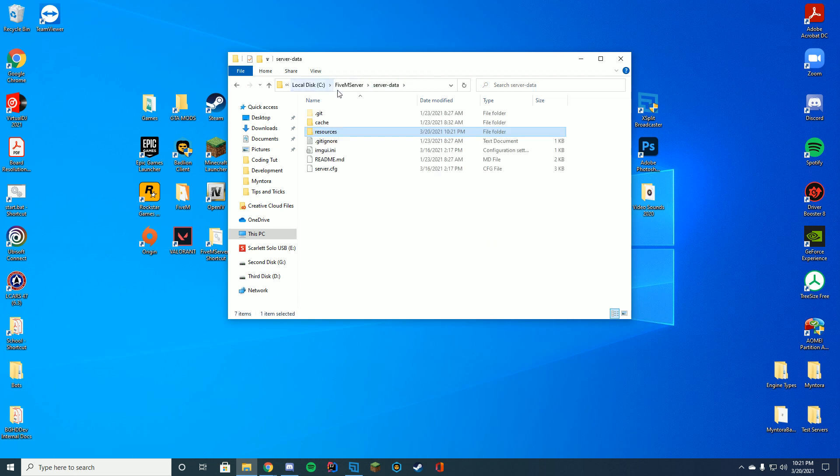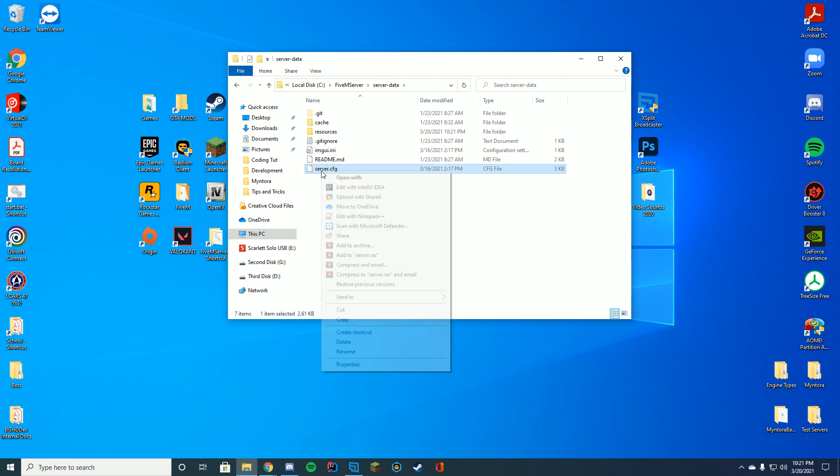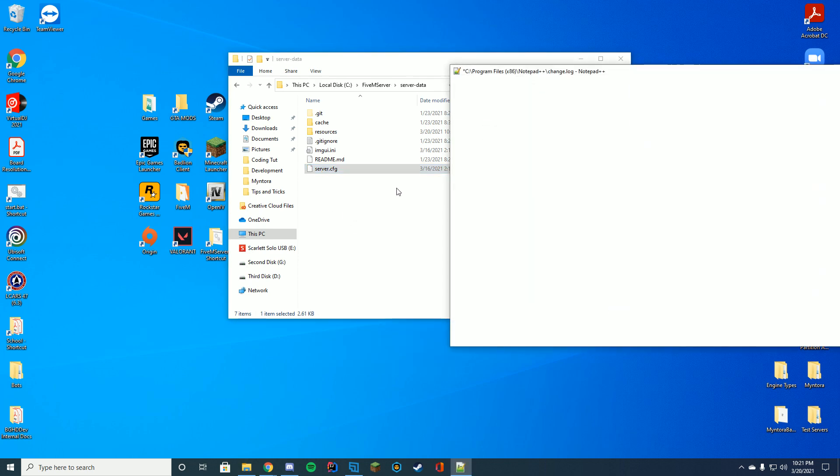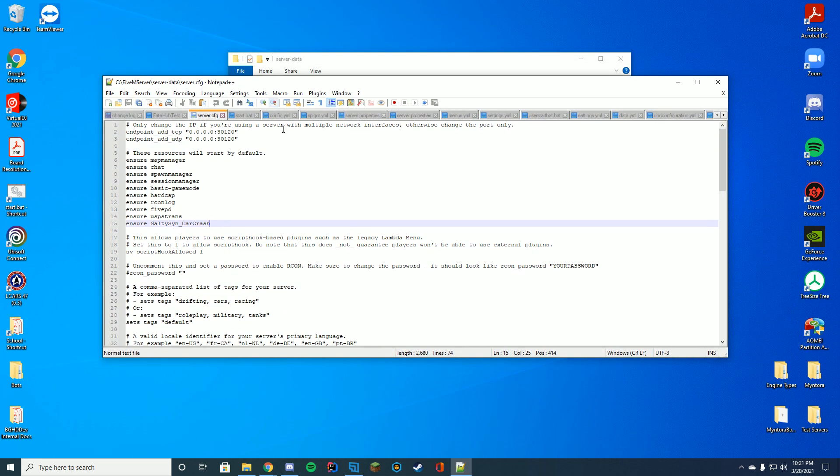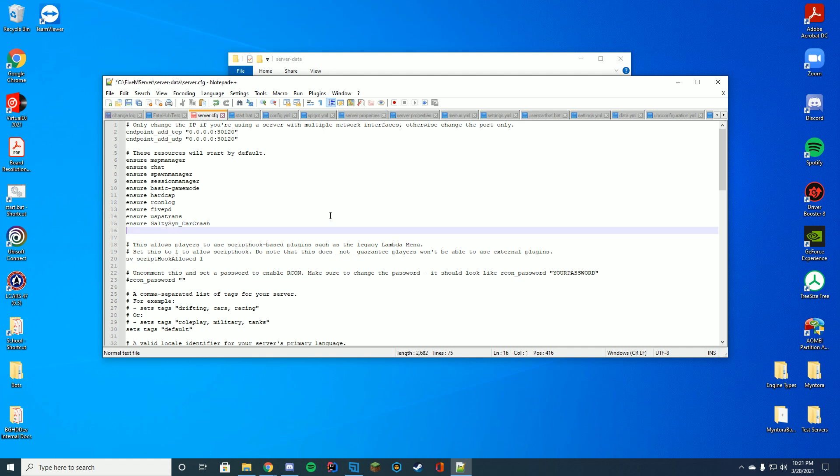The reason we're doing that is because we're going to need to go to our server.cfg file. This can be edited if you have txAdmin inside that admin GUI, or it can be edited manually through the files. And then you're just going to add in 'ensure' and the name of the folder. And there we go. We're just going to paste that in, save.